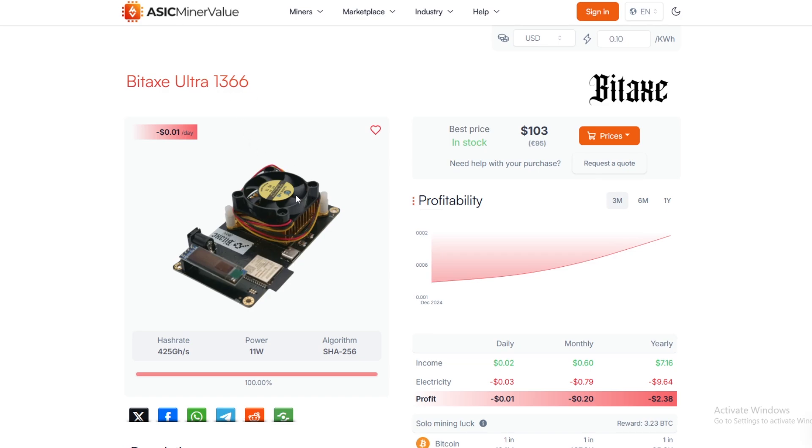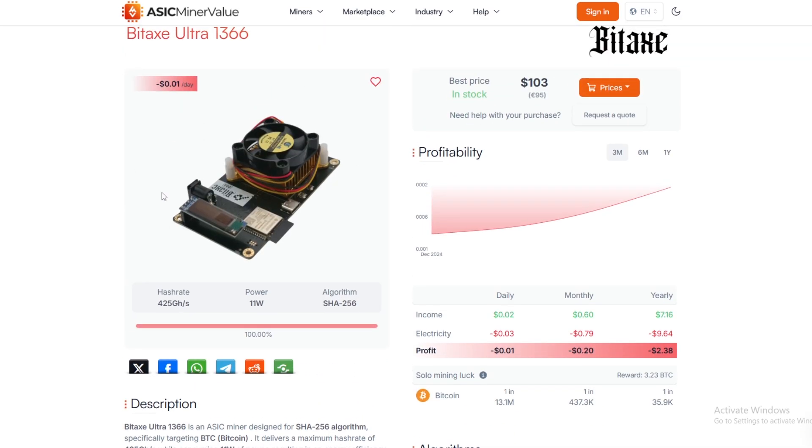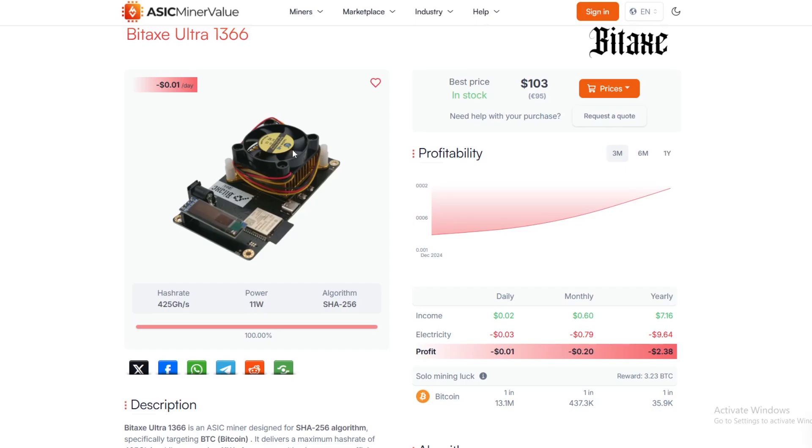This is what a BitAxe Ultra looks like - this is the 166 chip number. These are a very older version of the BitAxe, maybe they came out around eight months ago before the Supra and Gamma came online. These are actually smaller terahashes. If you look here the hash rate is only 425, but I'm willing to bet you could have a little bit more in terms of overclocking up to around 500 to 600 gigahash.